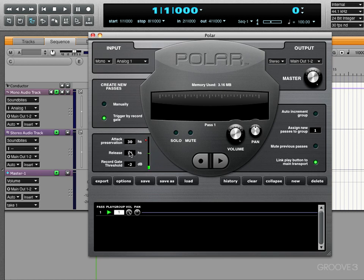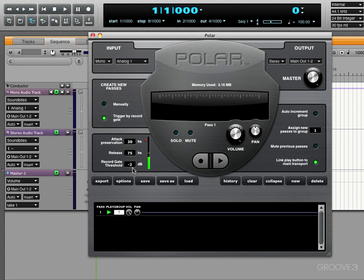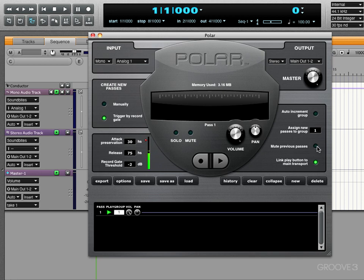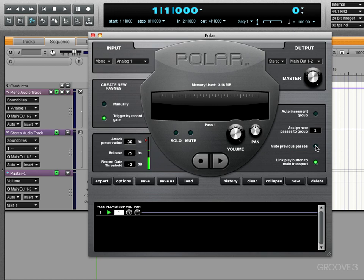And release determines how quickly it stops recording once the threshold is not reached anymore. Here's the recording gate threshold, the important one—at what level this kicks in and starts recording a new pass. Now there's a couple of different scenarios in how you might want to use Polar. One way of doing it is to loop record to get the best take of, let's say, a solo or something. In that case, what you want to do is enable this mute previous passes so that you're not hearing the previous pass each time a new one's being recorded. That way you can just solo over the same section until you get the take that you like.